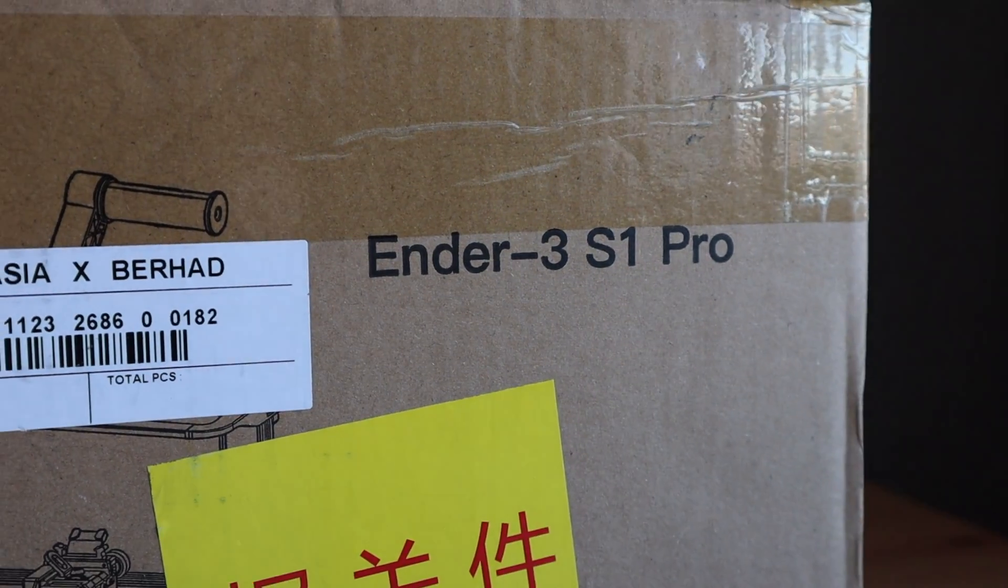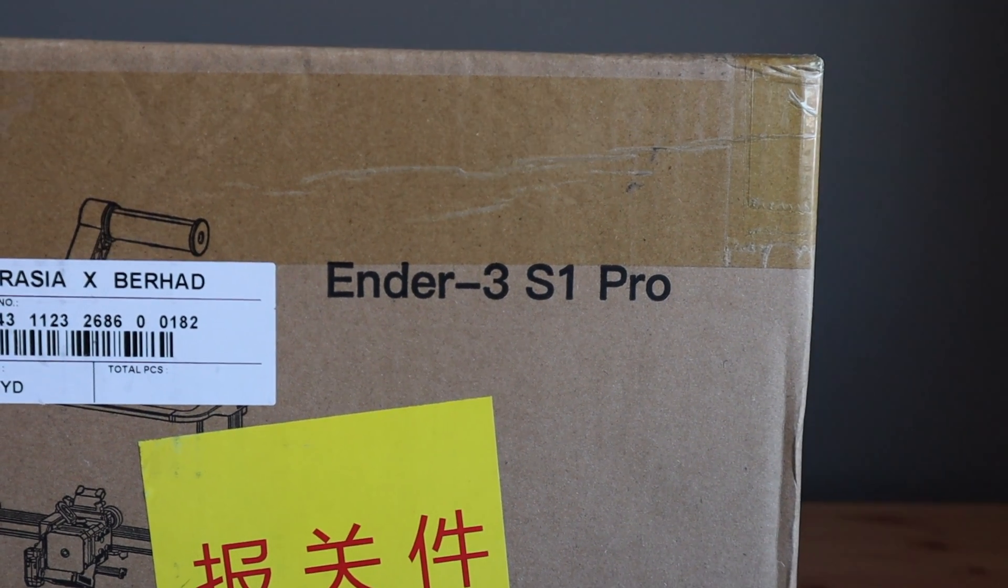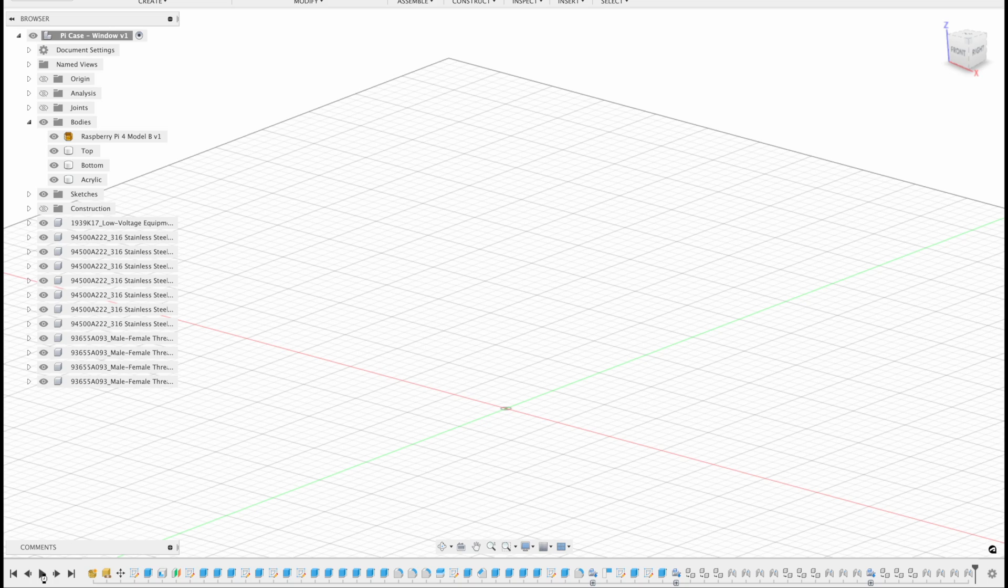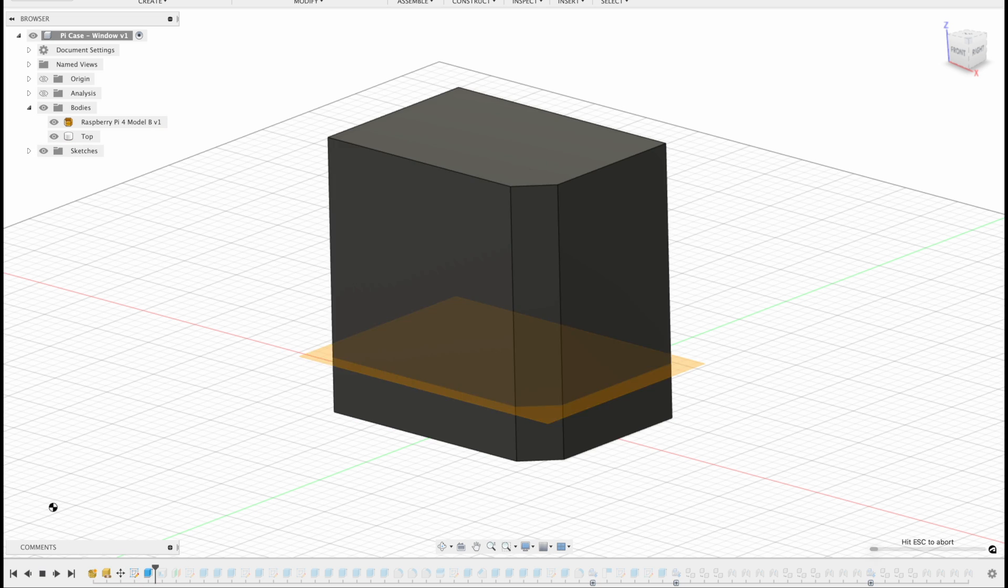Let's start out by getting the case designed so that we've got something to print. I'm going to use Fusion 360 this time around for a more refined finish.